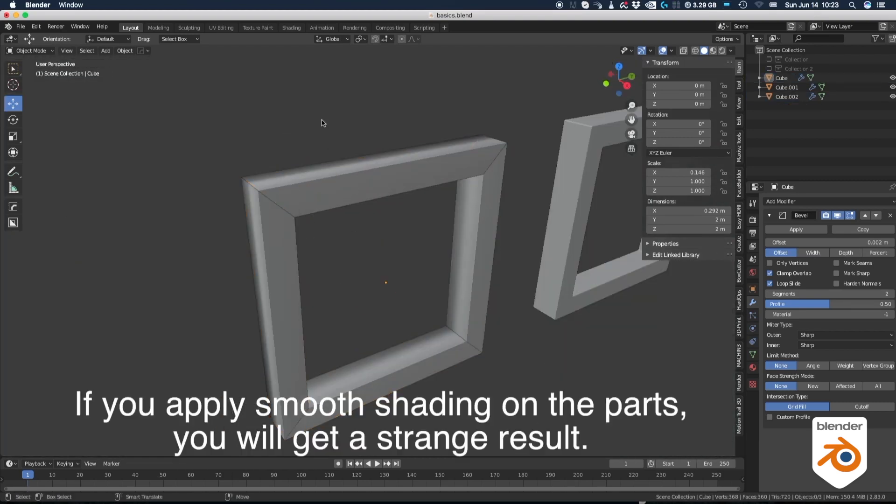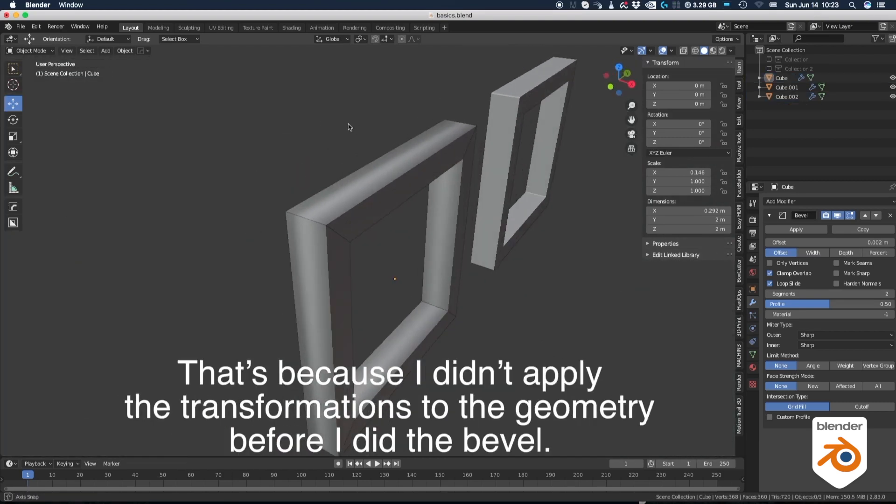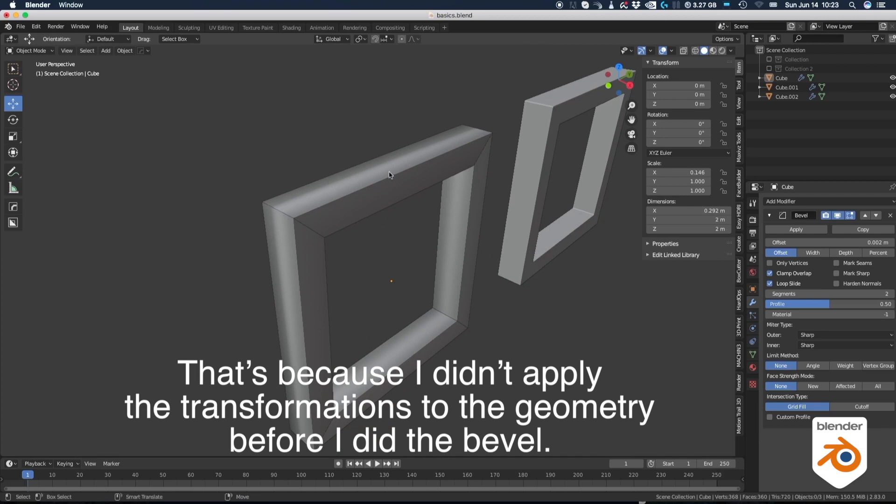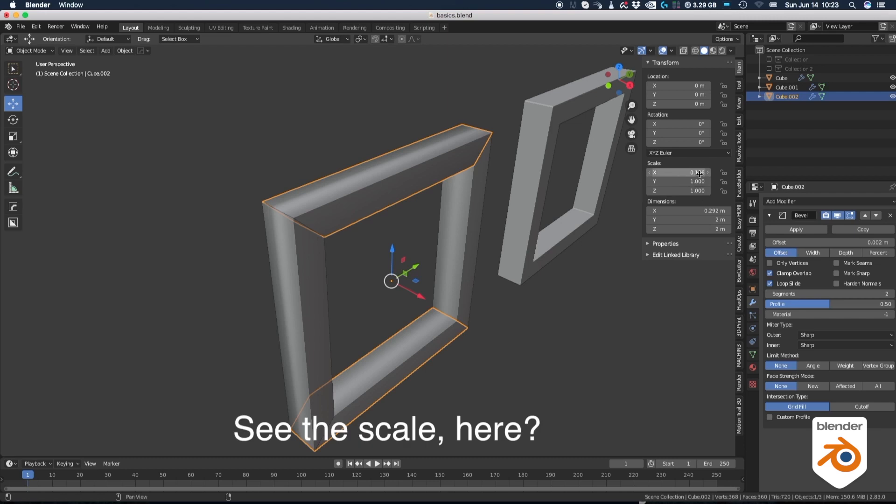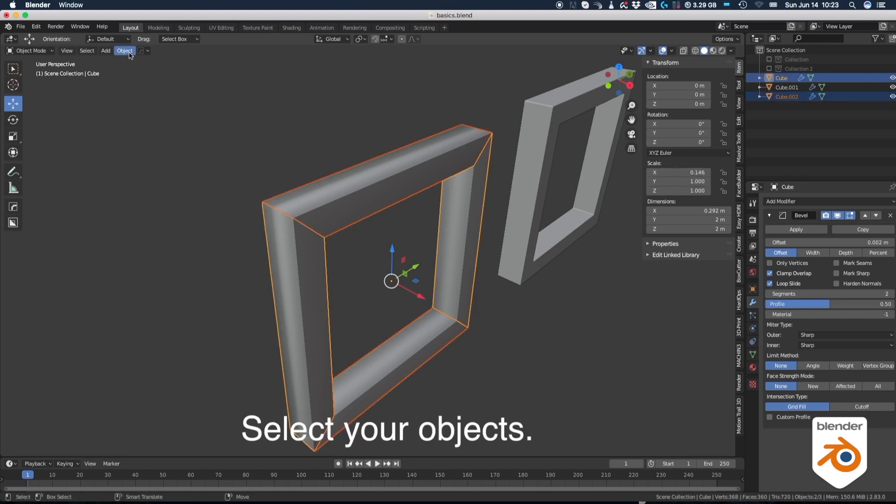If you apply smooth shading on the parts, you will get a strange result. That's because I didn't apply the transformation on the geometry before I did the bevels. It's not too late, it's easy to fix. See the scale here? Select your object, object menu and apply the transformations.